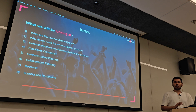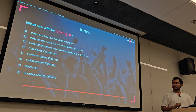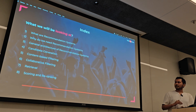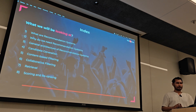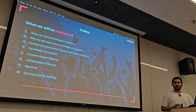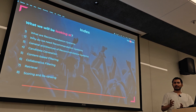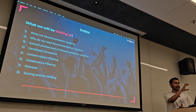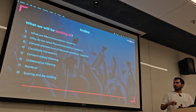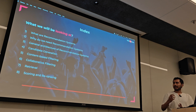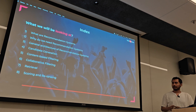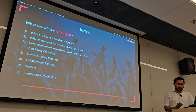Today we'll specifically look at: what are recommendation systems; why do we need them; how do we build one and what's the general architecture; some of the algorithms used, including how to select candidates, identify what content to show, filter and score that content, and how to rerank items.